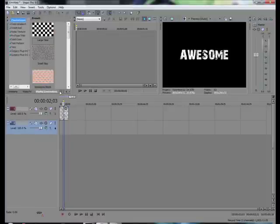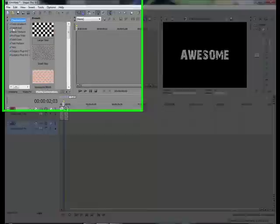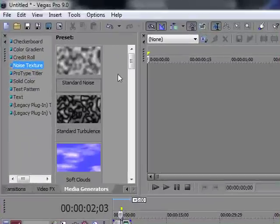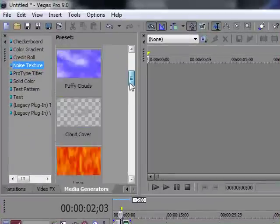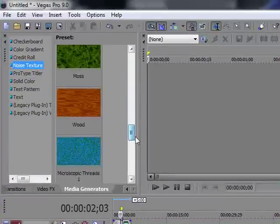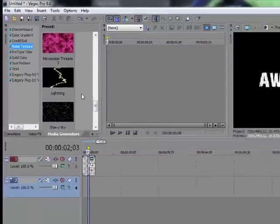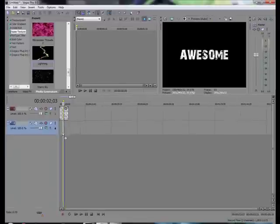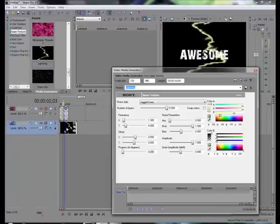Then you go to Media Generators, Noise Texture. Then you go down to Lightning. You drop it right there.